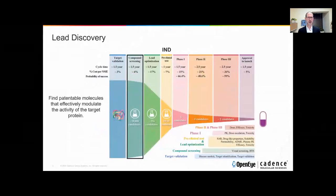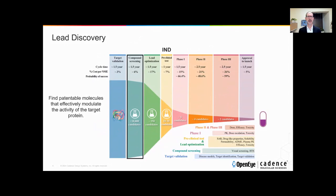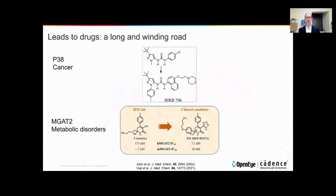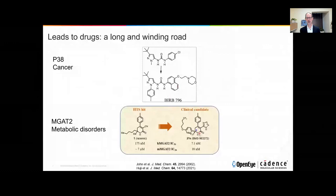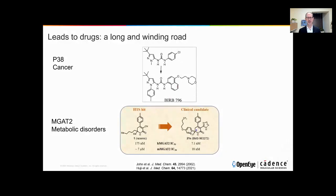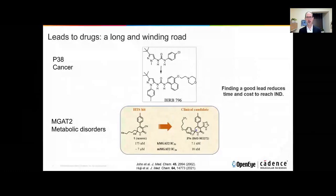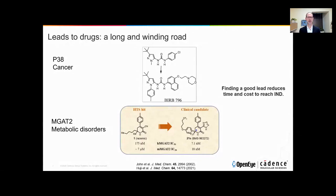For today, the part of the process we're looking at is part two, compound screening, where we're looking by some method or another to find patentable molecules that are going to effectively modulate our protein target and give a positive outcome on human biology. This is discovering new lead compounds for the subsequent stages. If this stage works well, the subsequent two stages can be significantly accelerated. A good lead reduces time and reduces costs in the following stages, so doing good lead discovery makes a great deal of sense.